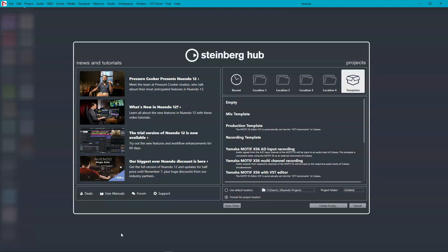A mixing template allows you to have groups, effects and plugins so your session is partially set up before starting the mixing session. This video will show you how to design a mixing template tailored to your needs.